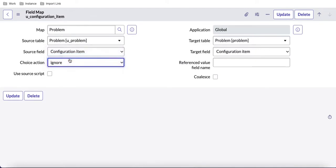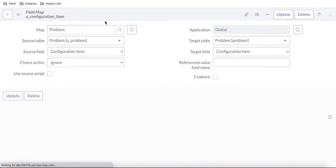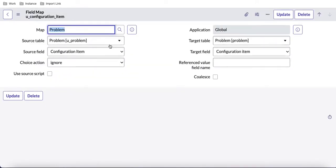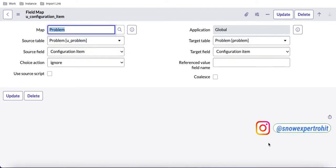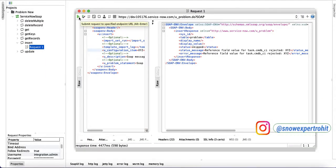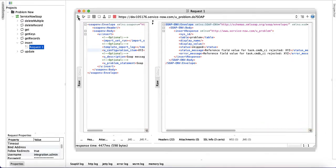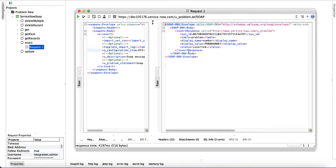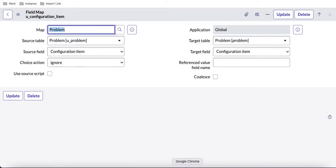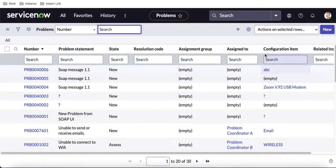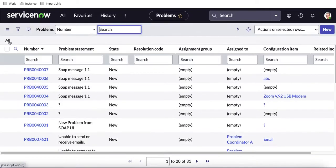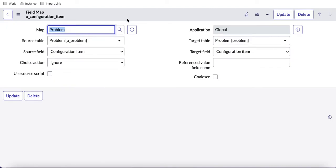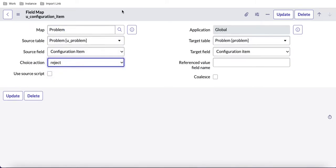So there is no record created for 'XYZ'. The key point here is: for reference fields or dropdown fields, make sure the choice action is set to 'Reject' if you don't want to create records for unrecognized values. The default is 'Create', so it will create a record. If you select 'Ignore' and save, the record will be created but the invalid value will simply be ignored — it won't be added to the system. The appropriate choice depends on your situation.